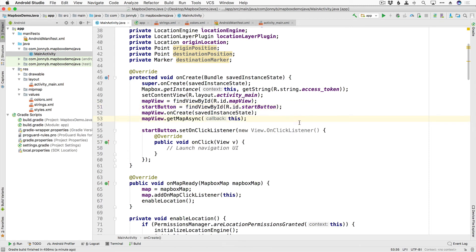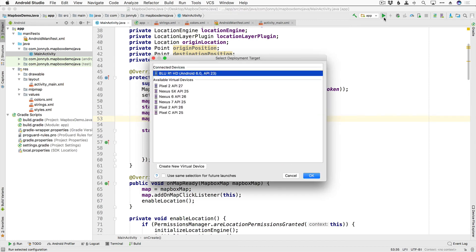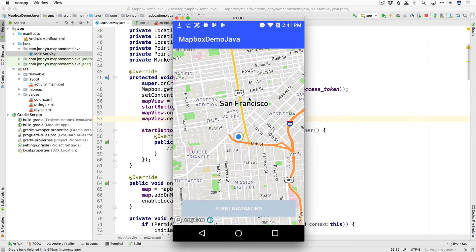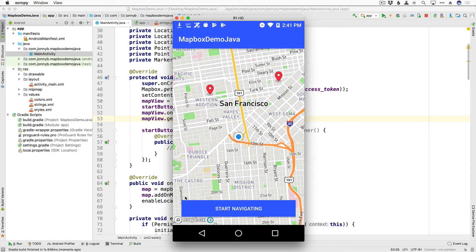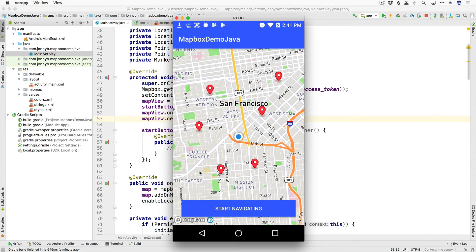All right so that should do it. Let's go ahead and run this and see if we can drop some markers. All right so I'm going to tap on my device and oh there we go so the button turned blue once we added a marker and we are able to add markers wherever we tap so that is pretty cool.